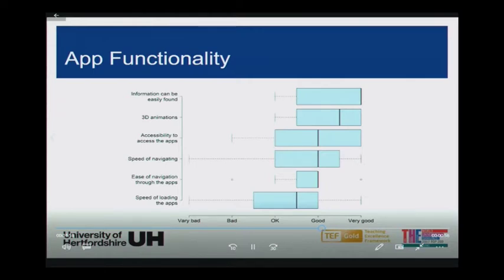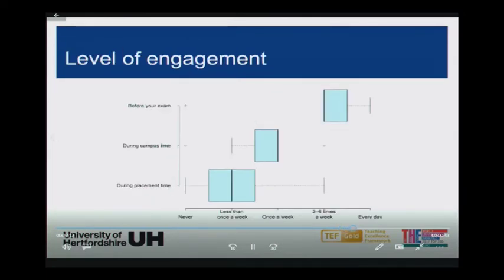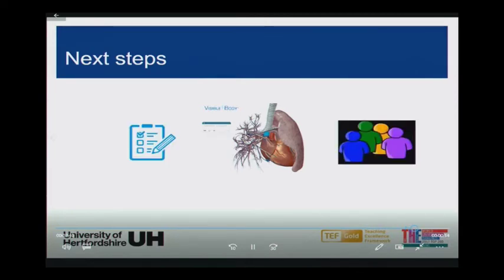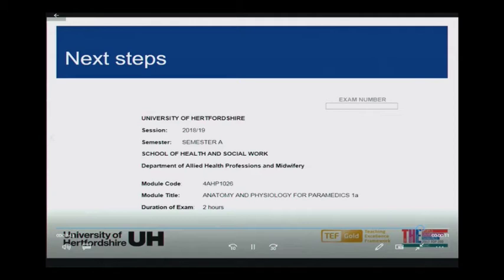App functionality: students really appreciated that information could be easily found and the 3D animations were very useful. However, some students identified that the speed of loading the apps was an issue. Level of engagement: overall, students interacted with the apps significantly more before their exams compared to during term time and placement weeks. The next steps: the apps will be integrated into the teaching of anatomy to new first-year students in semester A, and further evaluation will take place using an online questionnaire, focus groups, and triangulation of exam results to assess the value of the tools for teaching anatomy and physiology in paramedic science.